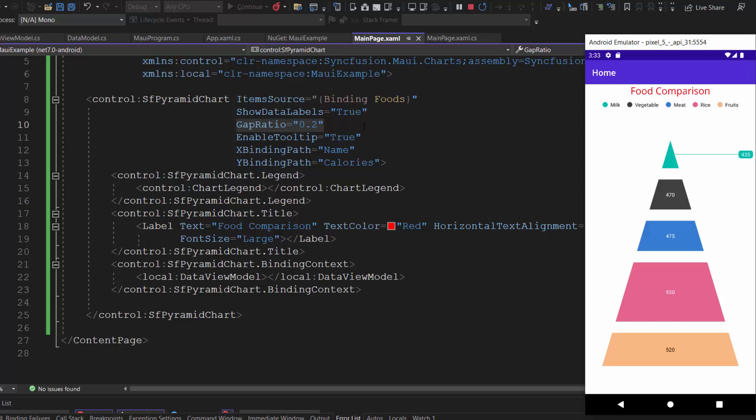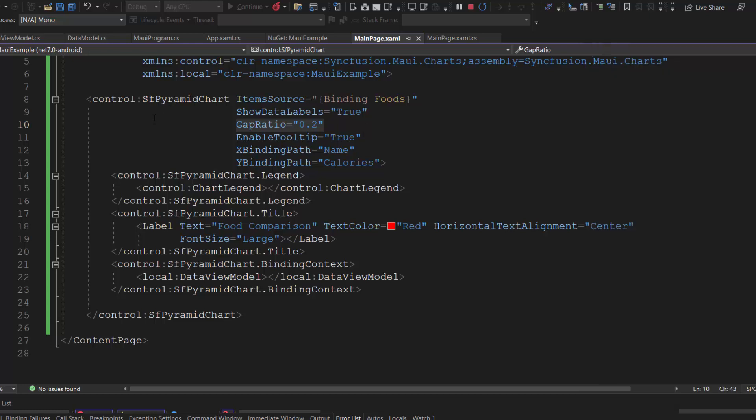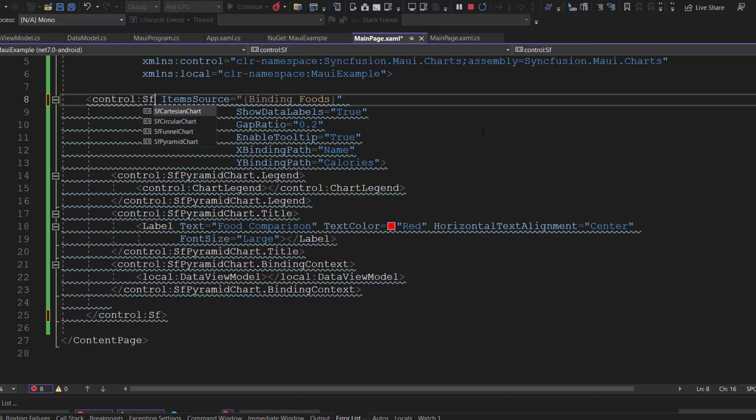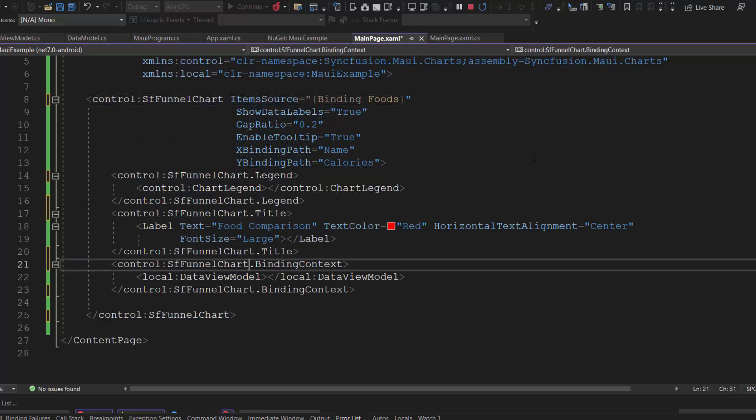So far, I have shown you how to render a pyramid chart and enable its basic features. Now, let's see how to render a funnel chart. To do that, I simply need to change the chart type from the pyramid to the funnel using the sf funnel chart tag.